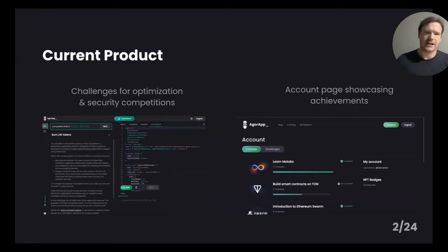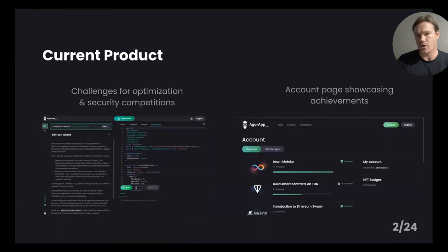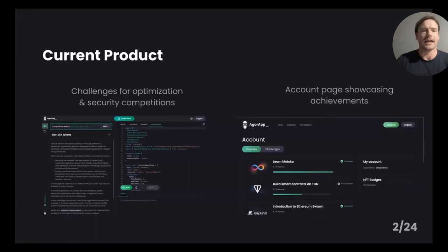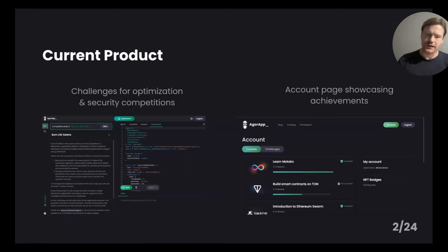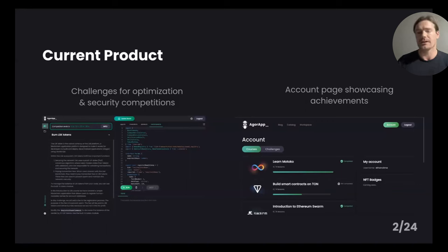Competition challenges will include a leaderboard — the top optimized code. The top three users will receive a monetary reward in ICP. We're also going to be launching security challenges where you can get a reward for hacking a smart contract. More on the application is our account page — you can see what you've studied and learned, where you've completed, and also where you rank within the challenges and competitions launching on AgorApp.